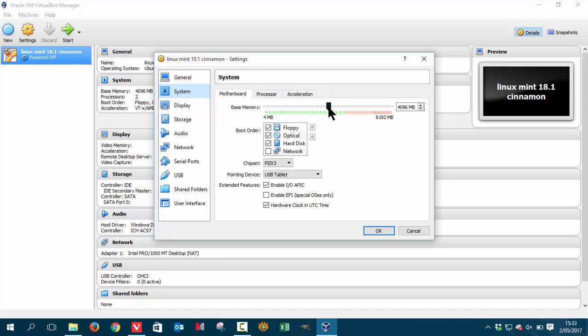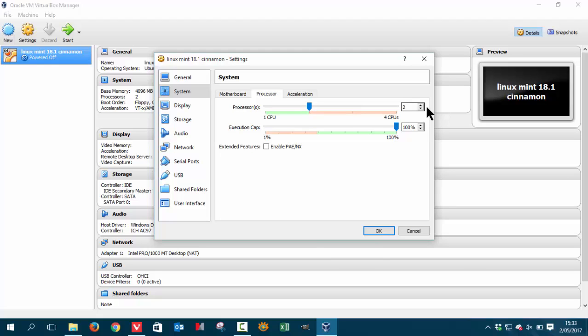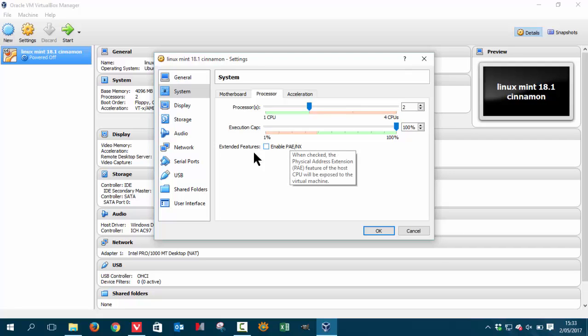So we've given half of the memory to the VirtualBox. We have the host system which is Windows 10 and the guest which is going to be Linux. Half-half processors. We have four processors so we're going to give two to the system, the system being VirtualBox.